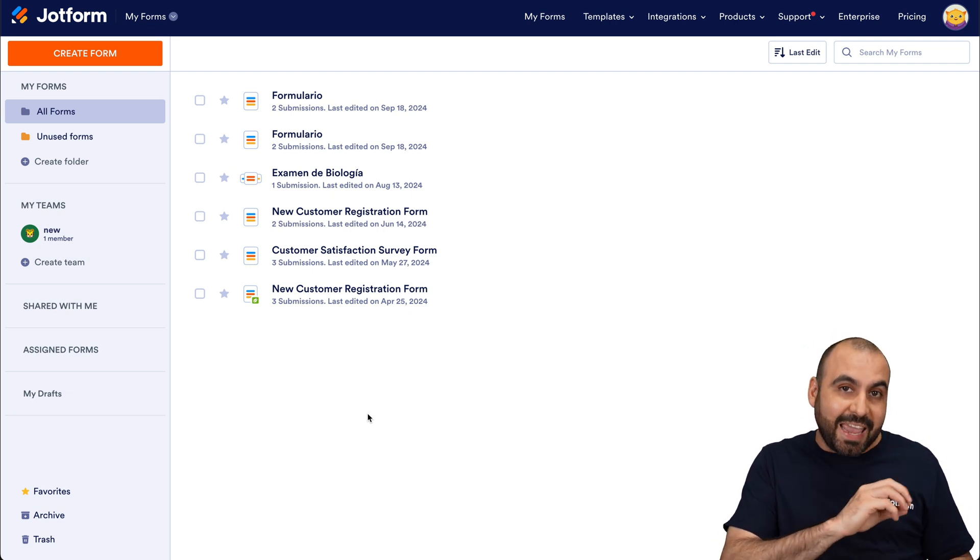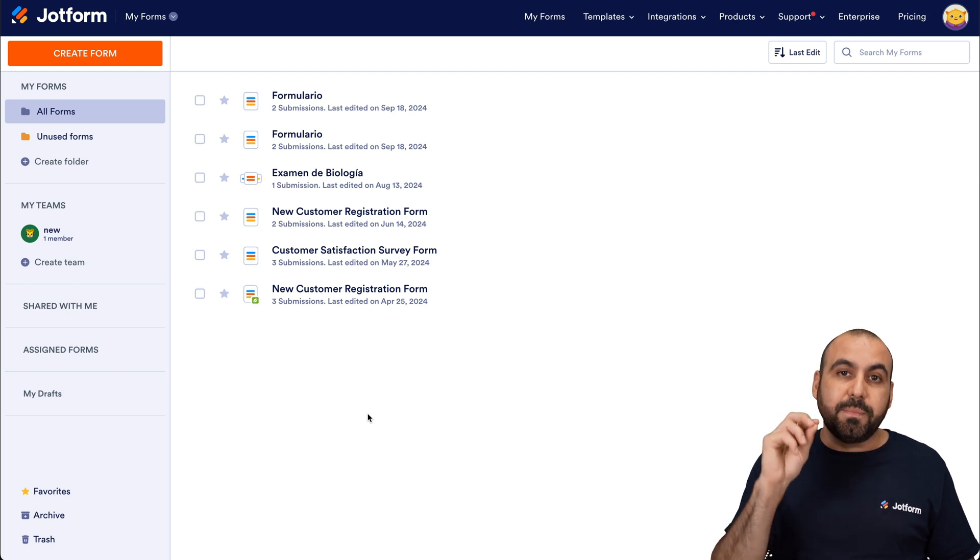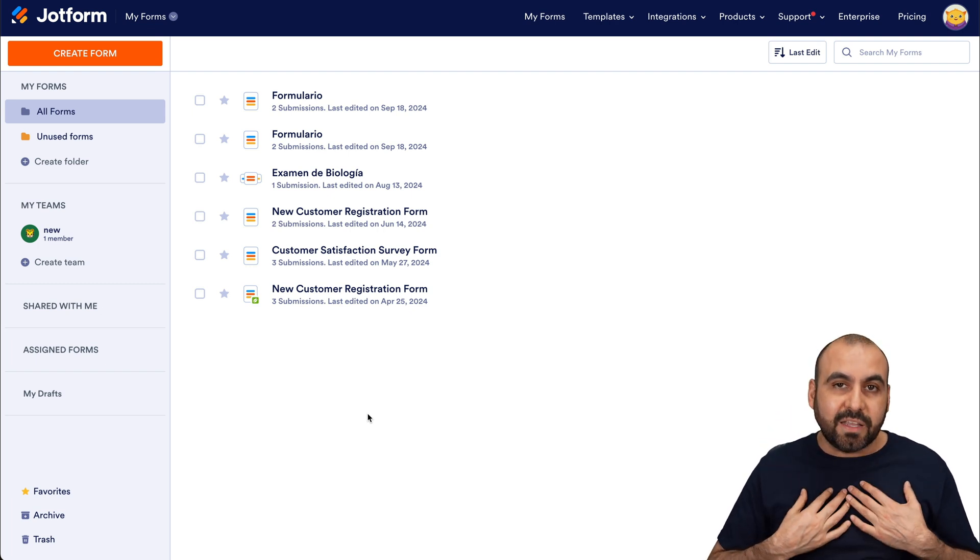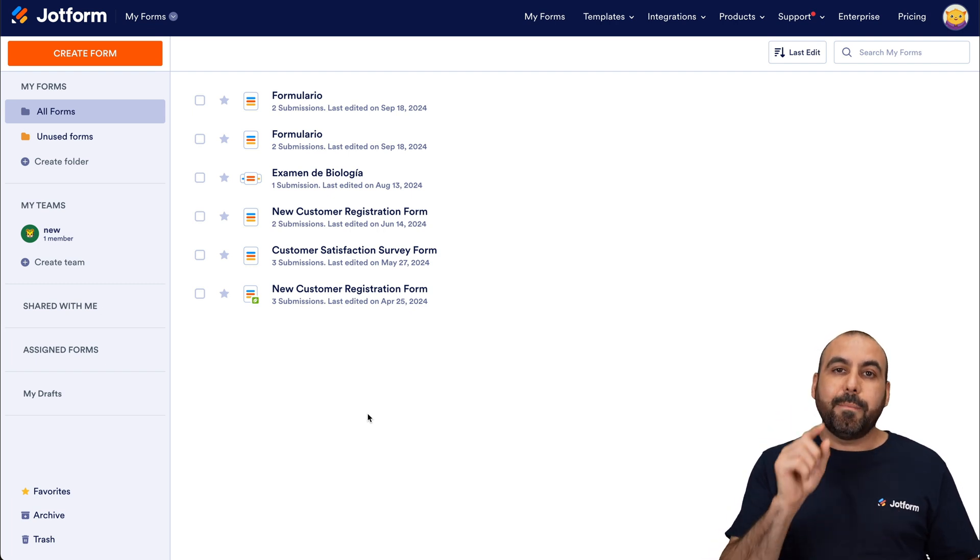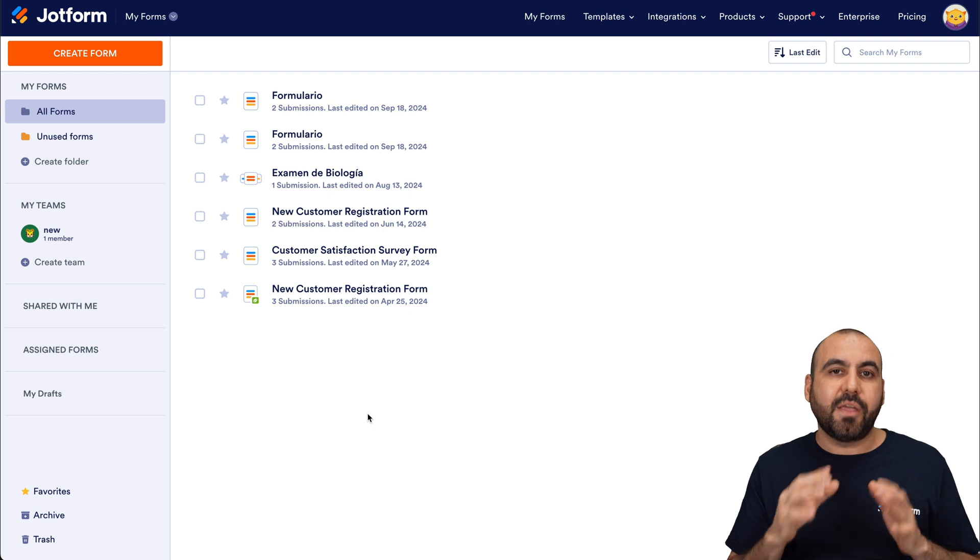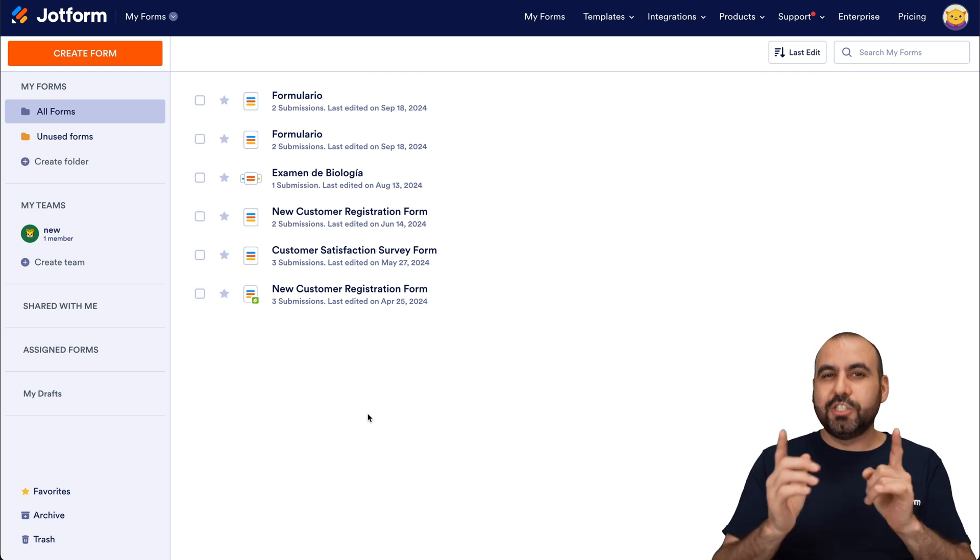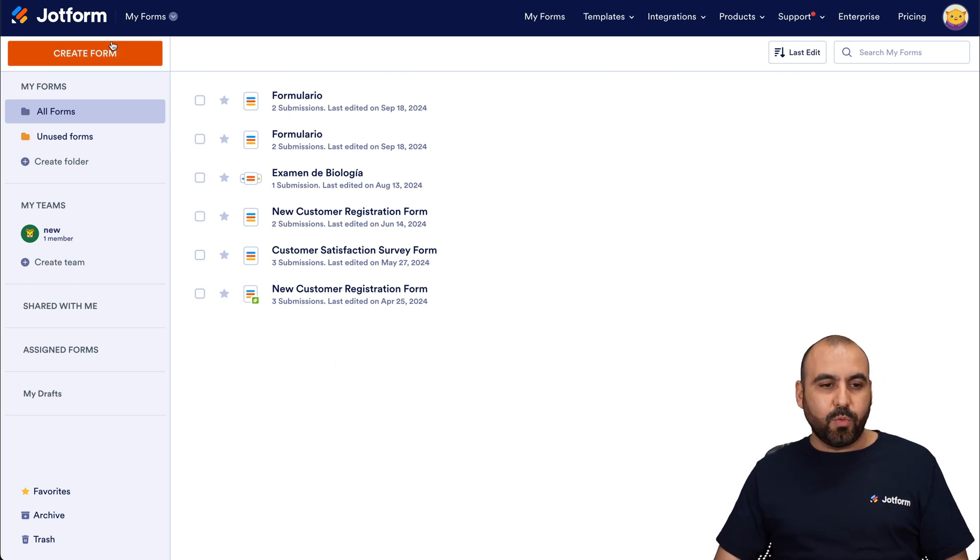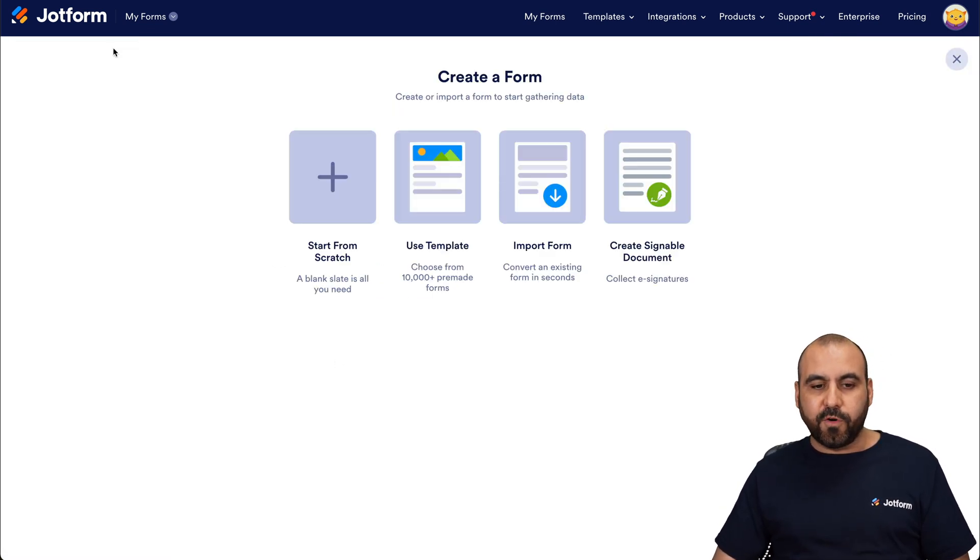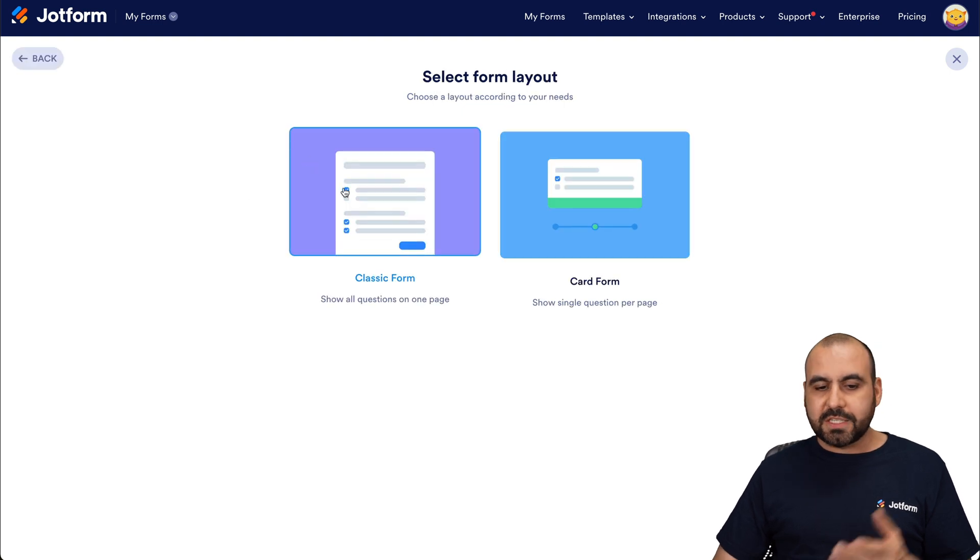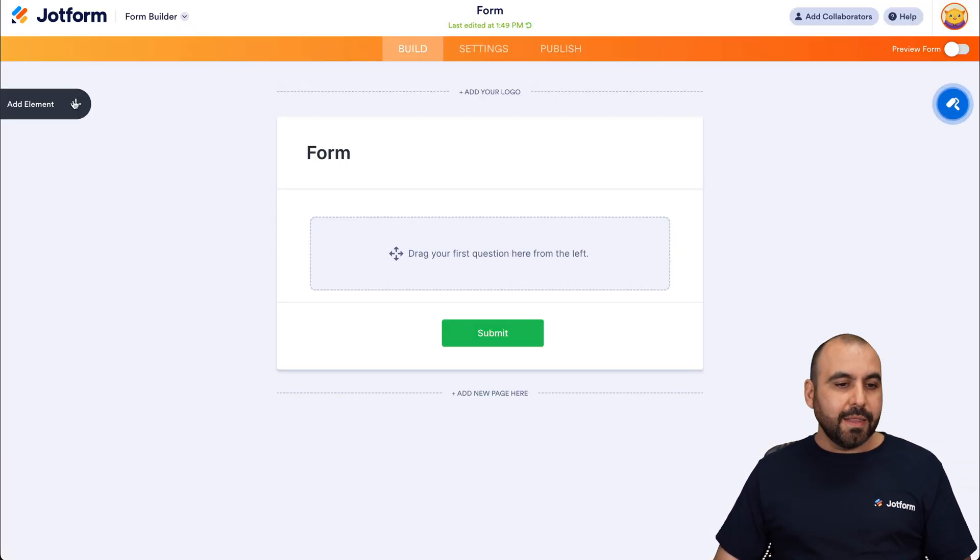So instead of sending every single Jotform submission to Slack, we're going to selectively send it by clicking on a button on Jotform Tables that we're going to add. Okay, so let's get started. In this case, I'm going to create a really quick form for this demo. I'm going to start from scratch, classic form, and it does work with card form too.